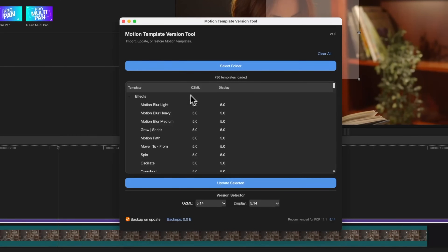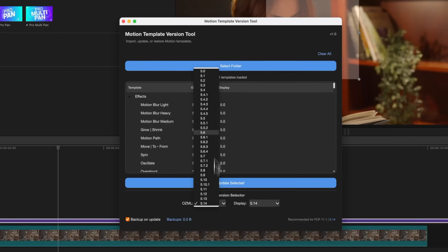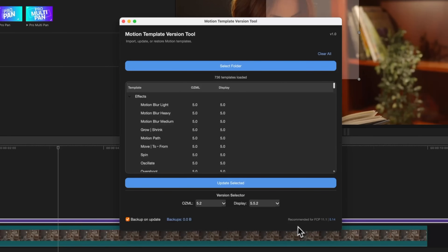From there we can expand out the effects and you'll see the OZML and display number that each template has. Right now they're all set to 5.0, but we need version 5.14. I'm not expecting anybody to Google the correct number for their version of Final Cut Pro — this app has a great feature where it automatically detects the version of Final Cut Pro you're using and updates these numbers at the bottom. If it's selecting the wrong version, you can always click the button in the bottom right corner and that will automatically update OZML and display.